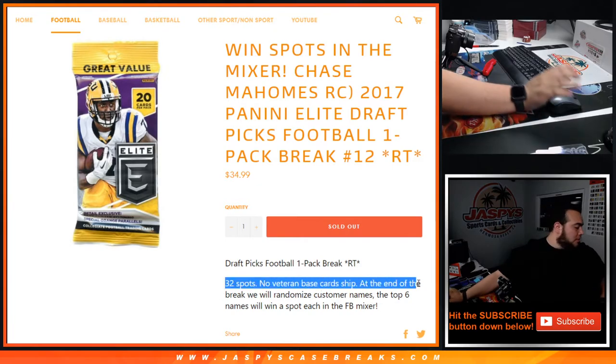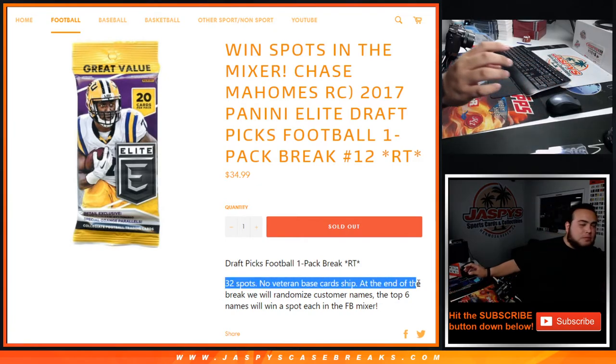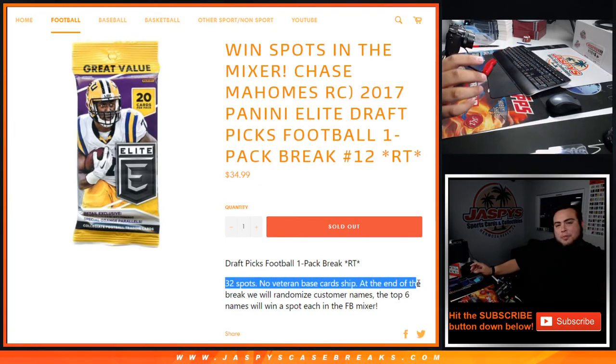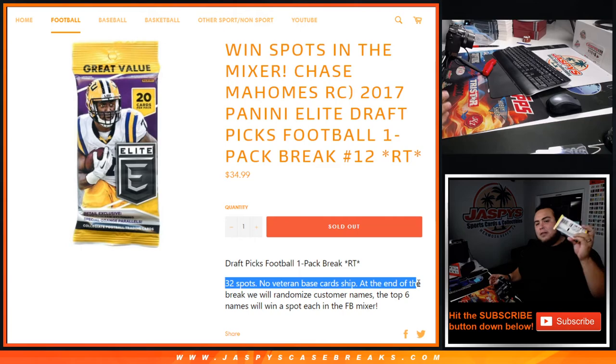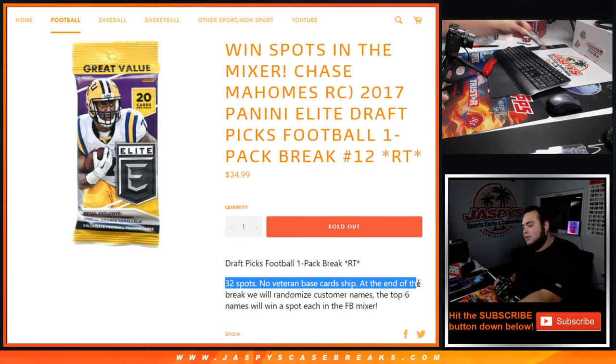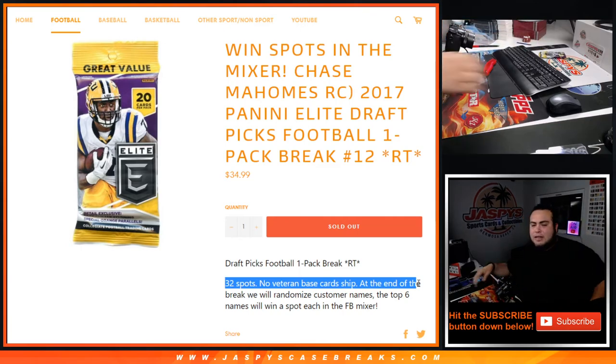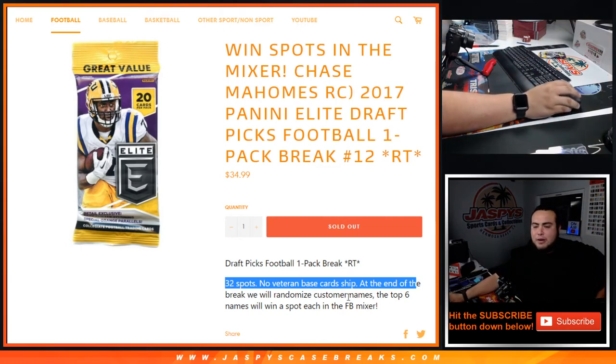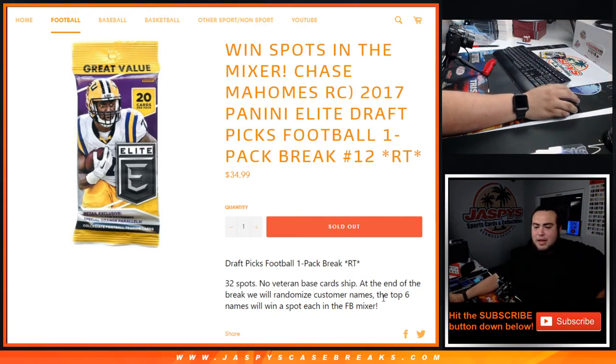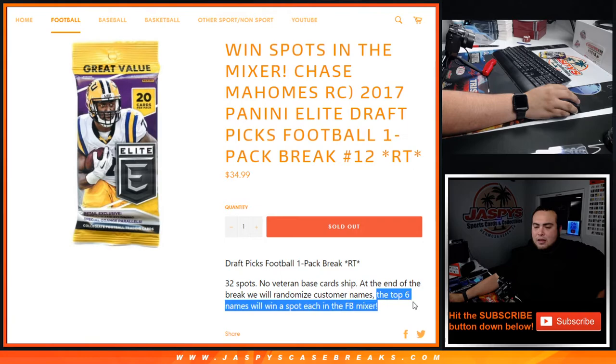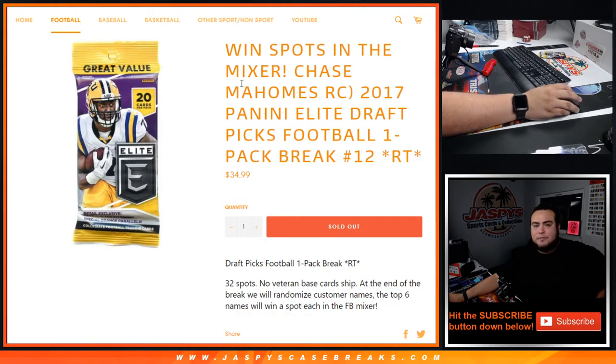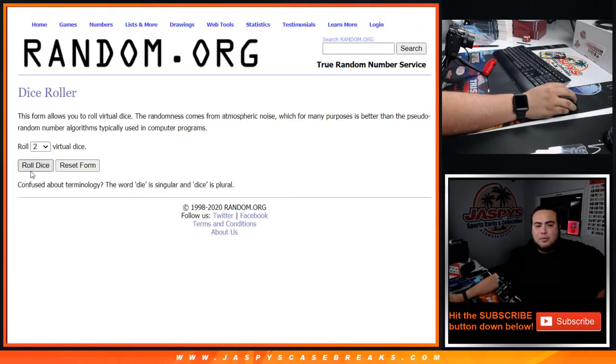So the way this works guys, randomize customer names and teams, open up the one pack here of Elite Draft Picks, distribute the hits out, and then at the end of the break we'll randomize the customer names again in a separate dice roller. Top six will win a spot each in the football mixer. So good luck guys, let's do the break first.